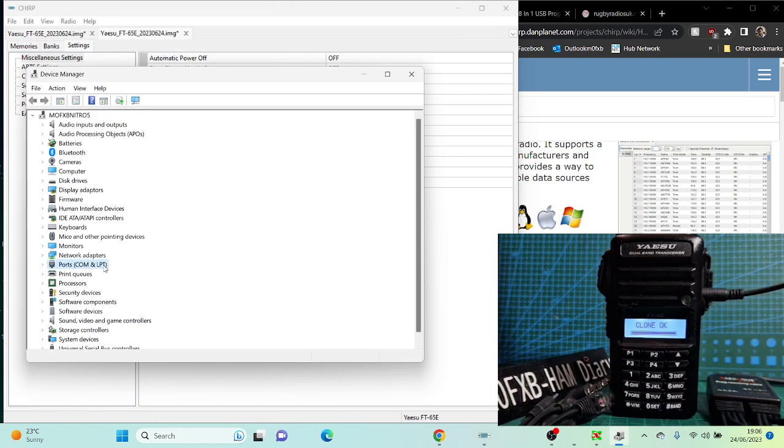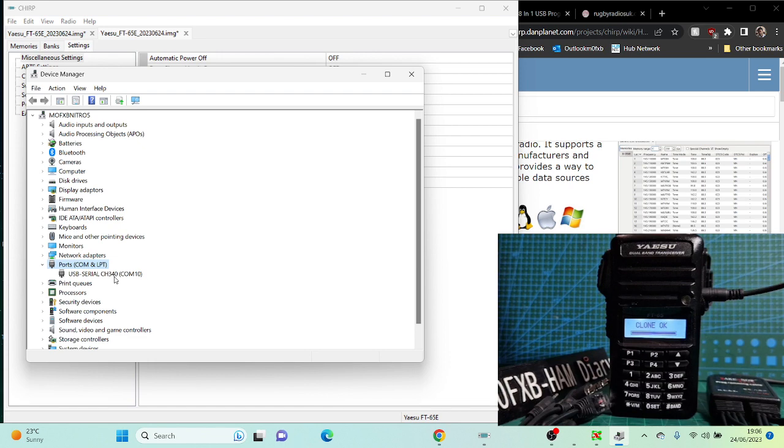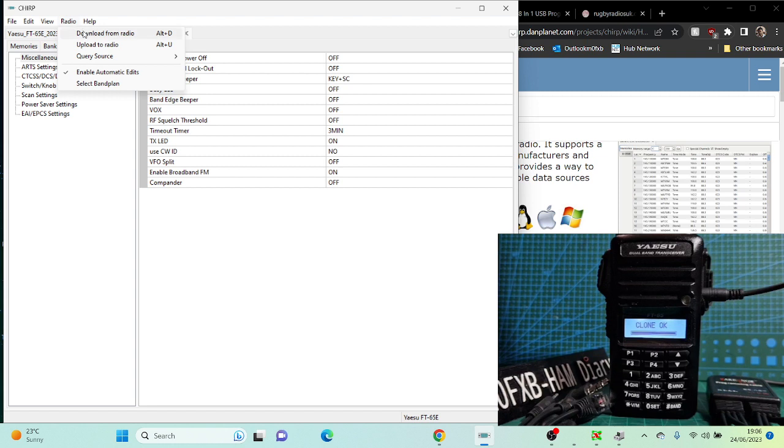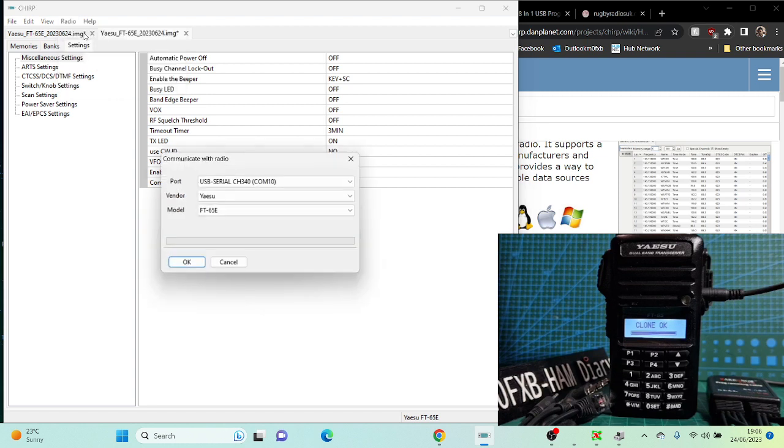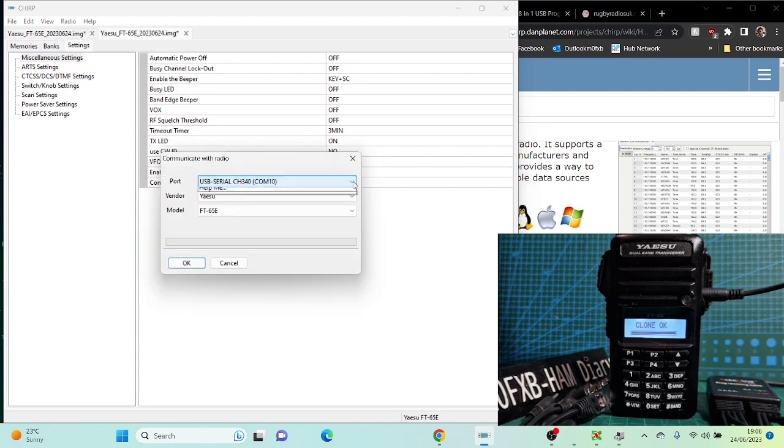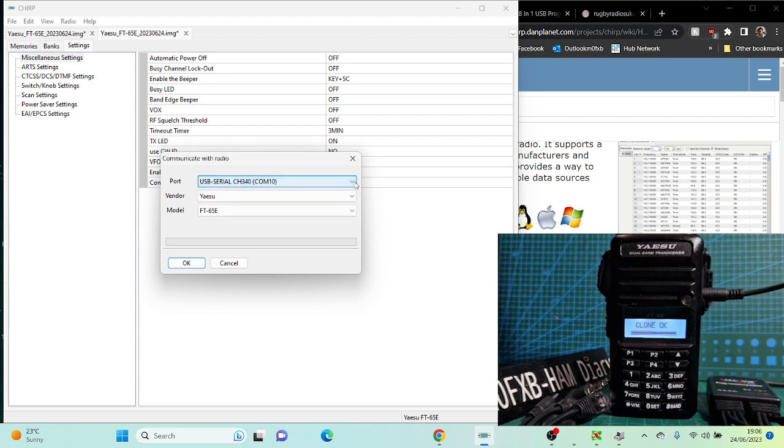When you right-click here, go to Device Manager on the PC, double-click Ports. You're going to get USB serial CH340 and a COM number. Then go to read from radio. From the scratch, download from radio, just drop down on your port. It will show you the COM. Mine's 10, Yaesu.